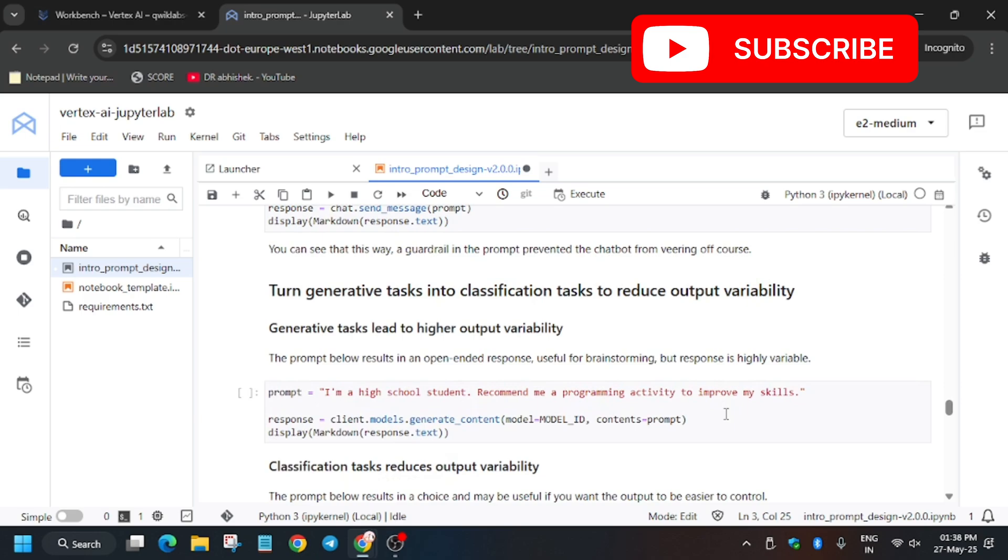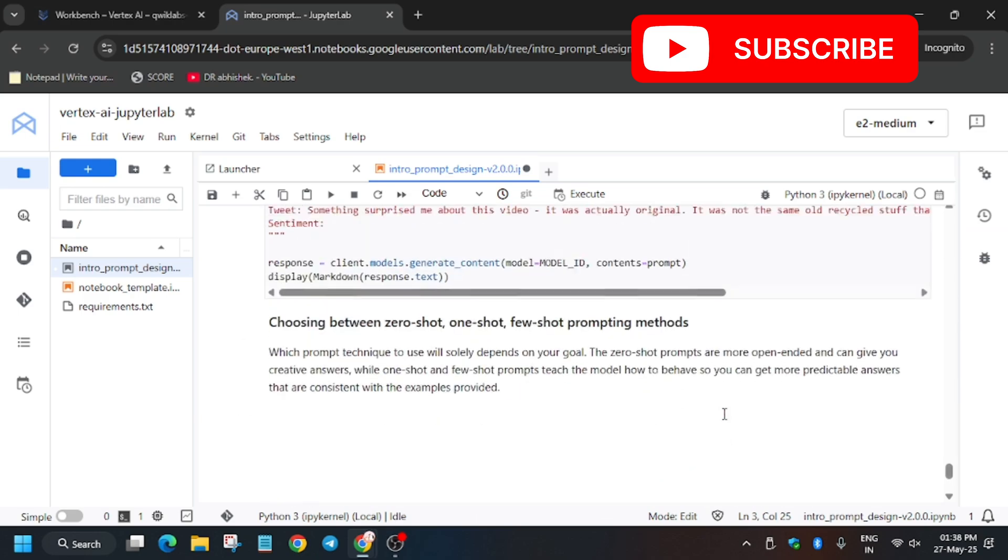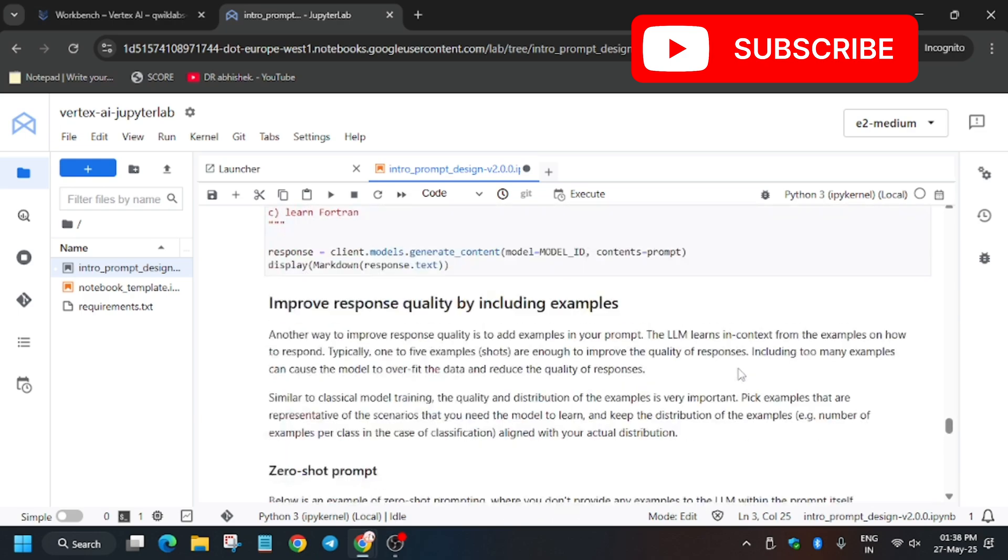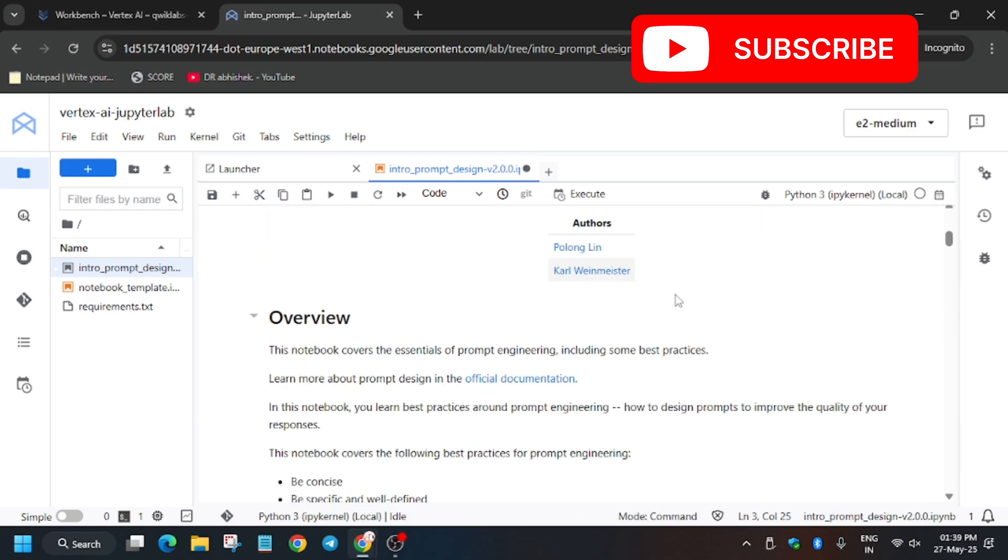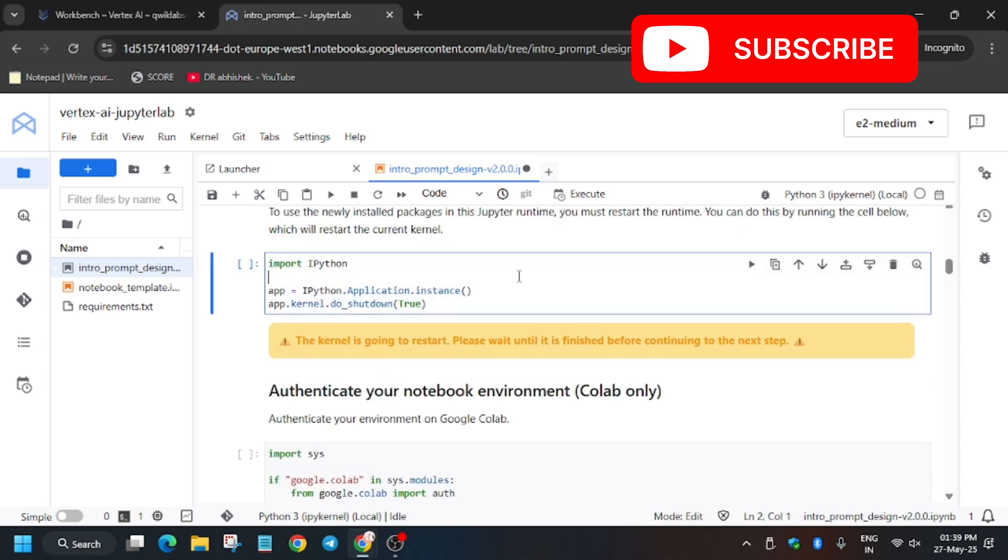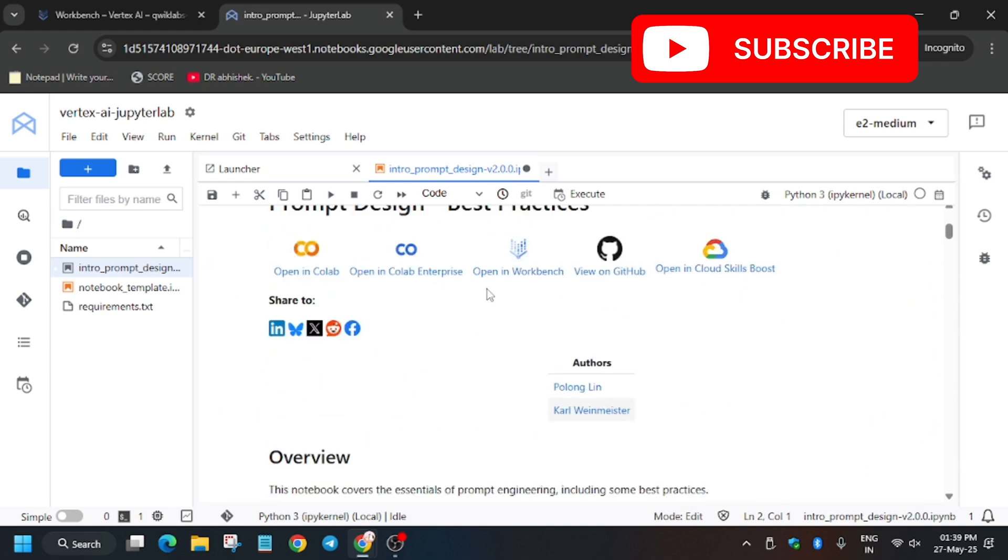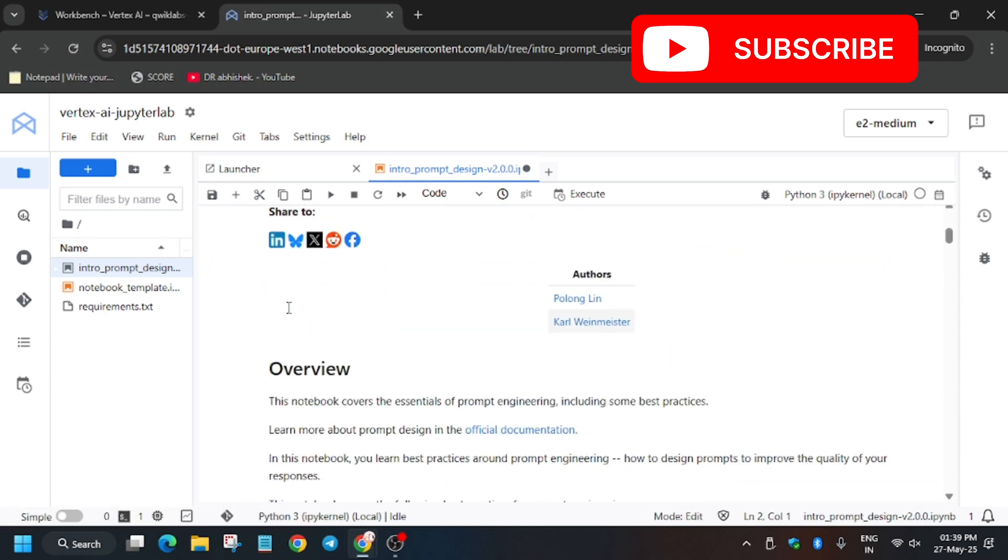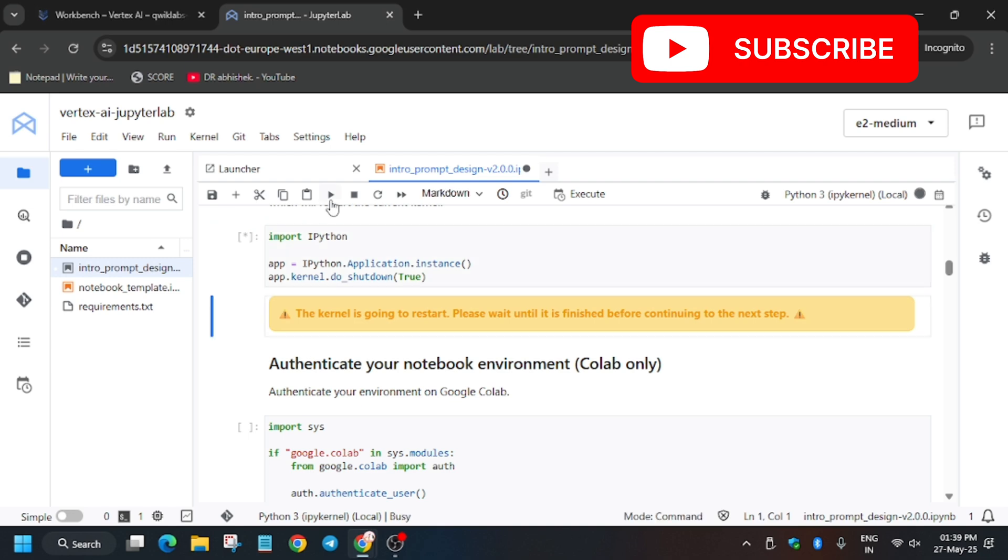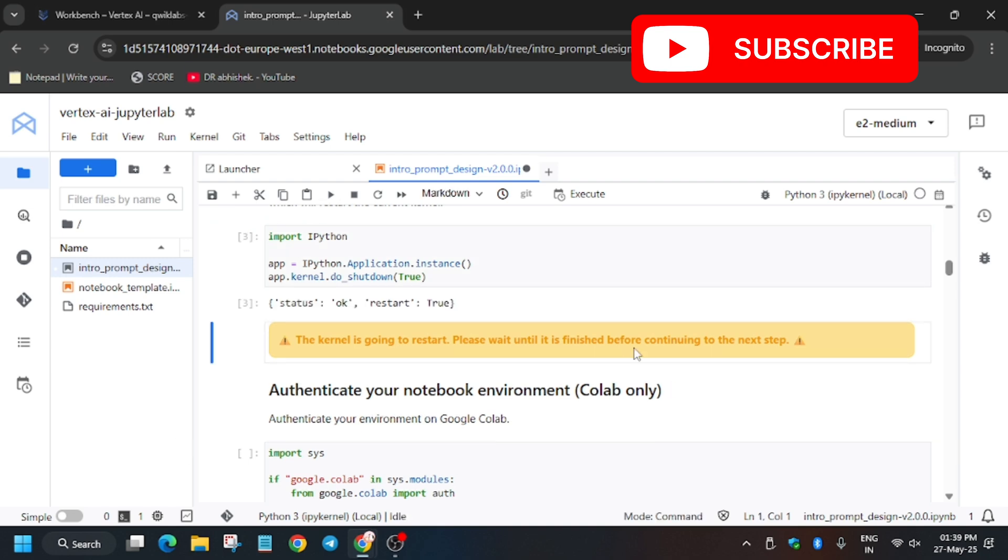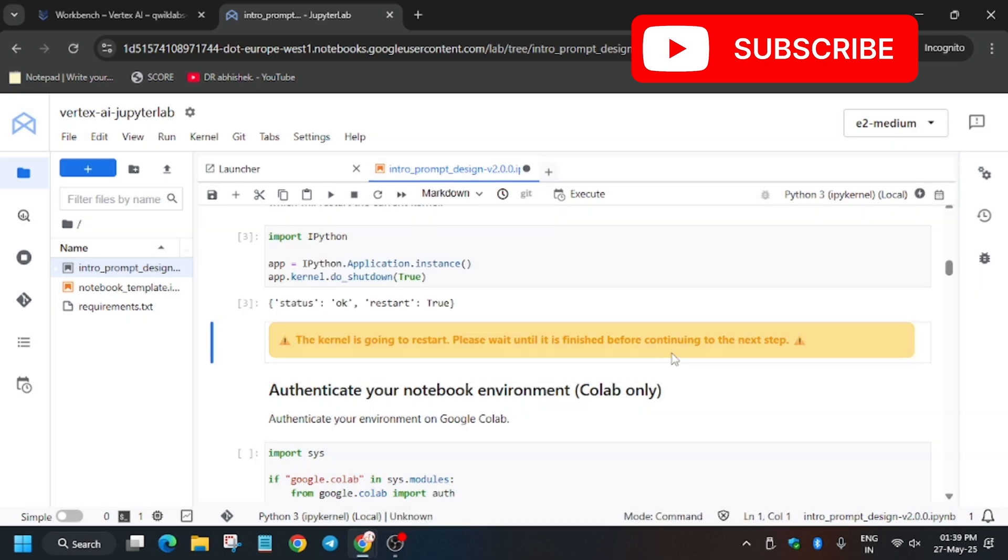Now update the region. So finally both things have been updated. Let me see if there is another update required. So no, there is no update required. Now let's restart the kernel again. Just wait a second, click on this.